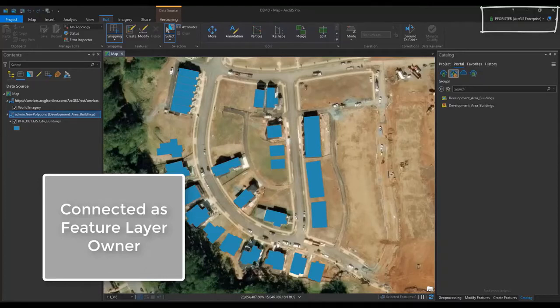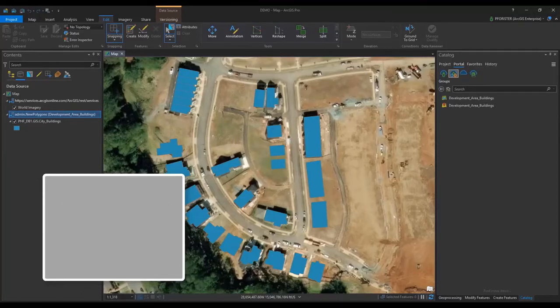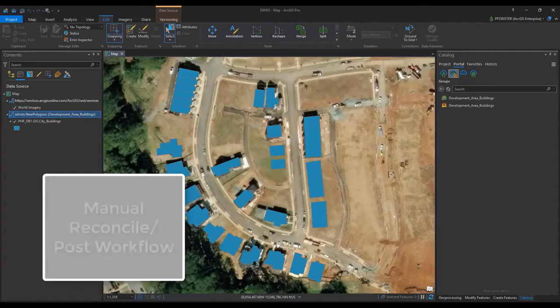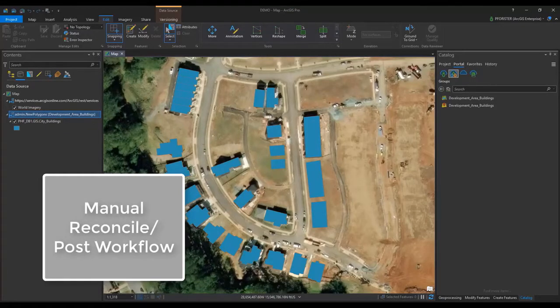This is similar to a GeoDatabase administrator as when using traditional versioning. Let's first walk through the basic workflow for managing my version using a manual Reconcile and Post process.